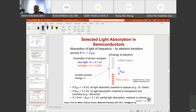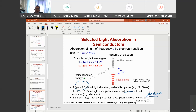If the band gap energy E_g is greater than 3.1 eV, there is no light absorption and the material is transparent and colorless. If E_g is between 1.8 eV and 3.1 eV, the material has partial light absorption, so the material is colored — we can also call this translucent.